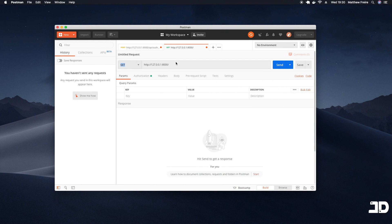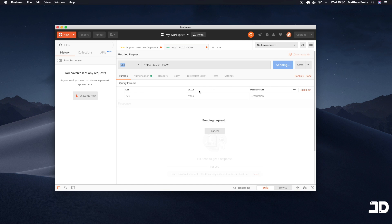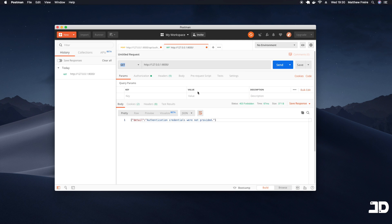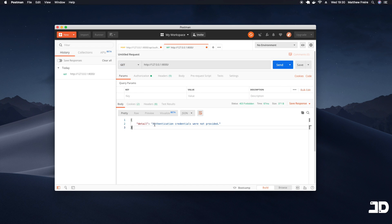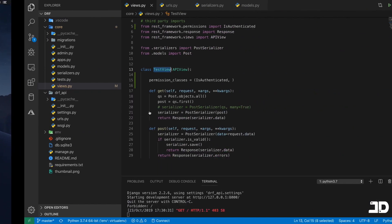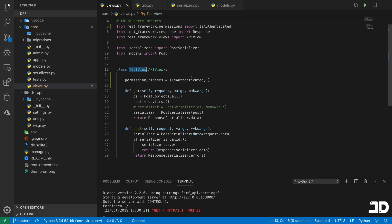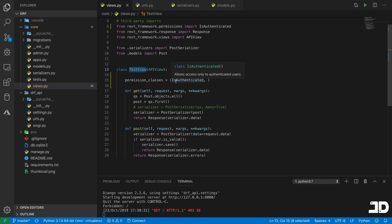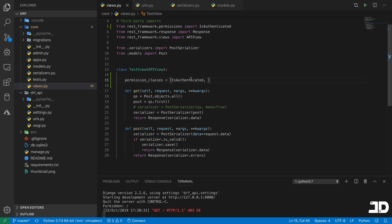So if we just send a GET request, then you can see the response we got back here was detail, authentication credentials were not provided. And that's basically all there is to it. The permission_classes just specify that we need to have certain permissions. And if we don't, then it sends back some sort of error. So now we need to see how can we actually authenticate our users.